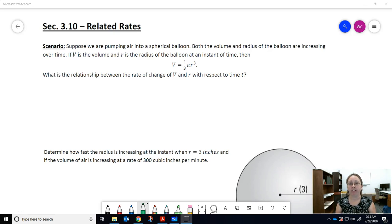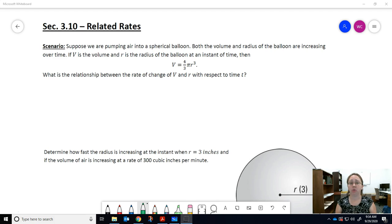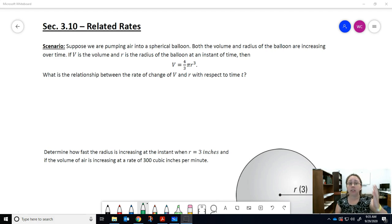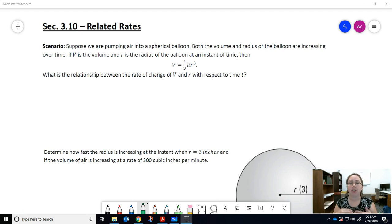It's time to start talking about related rates. This topic can be very challenging, so it's important that you watch all the videos to support the concept. You'll find that I cover the derivative process, but you'll also discover that there will be some geometry and trigonometry that you might need to review in order to complete some of these exercises, because these are real-world application problems.